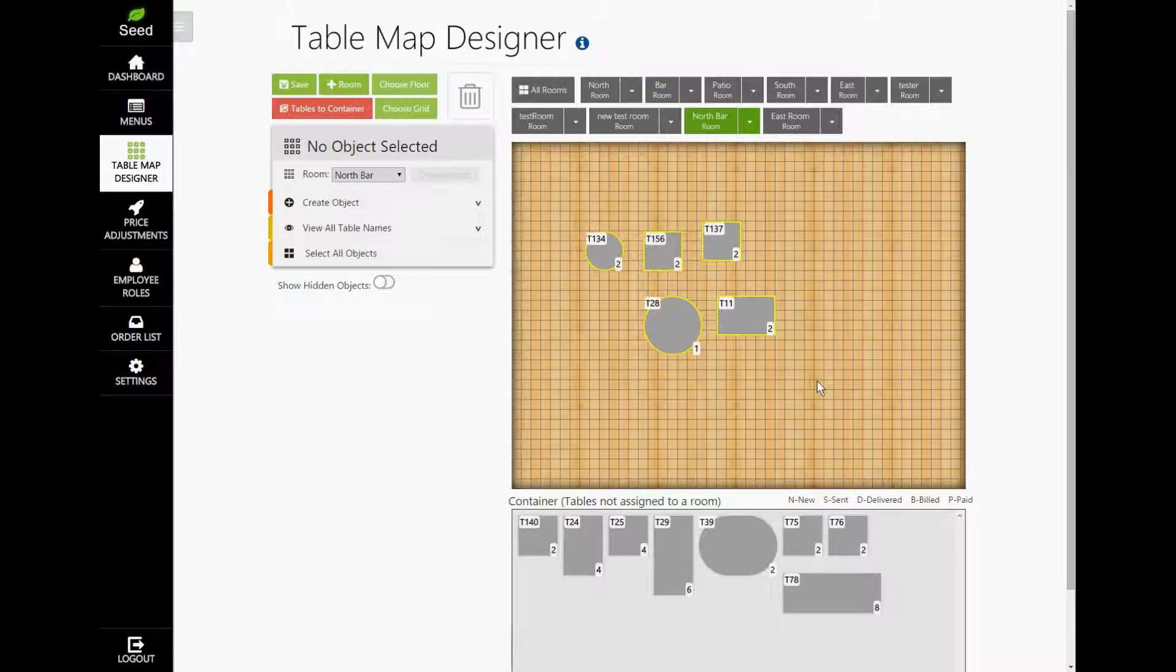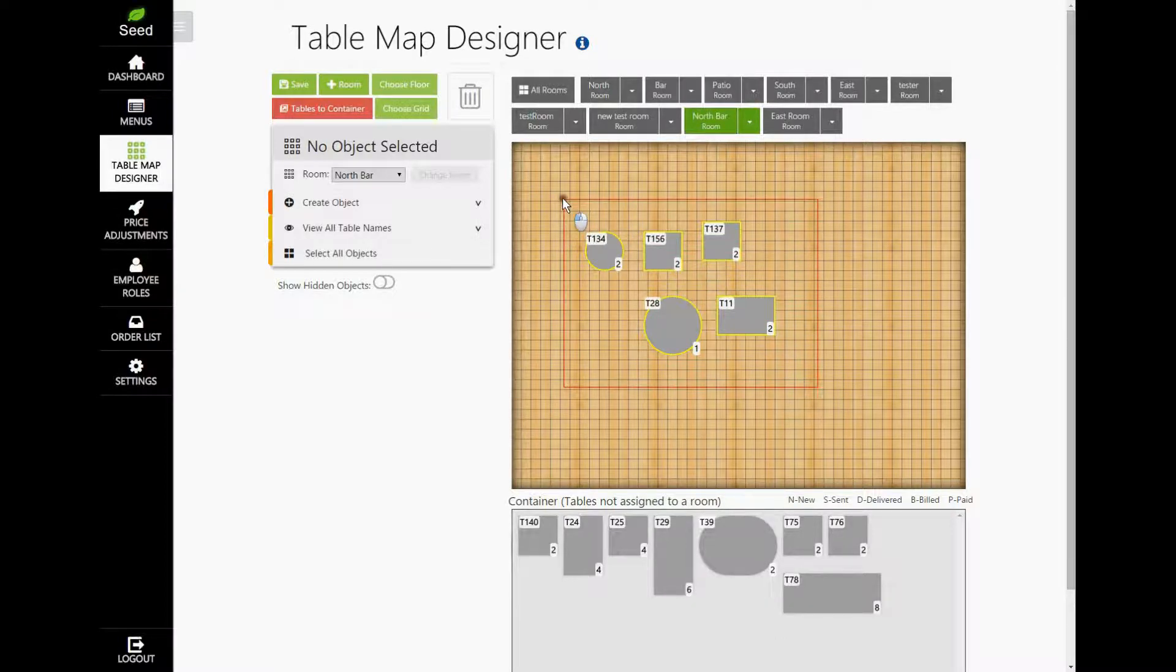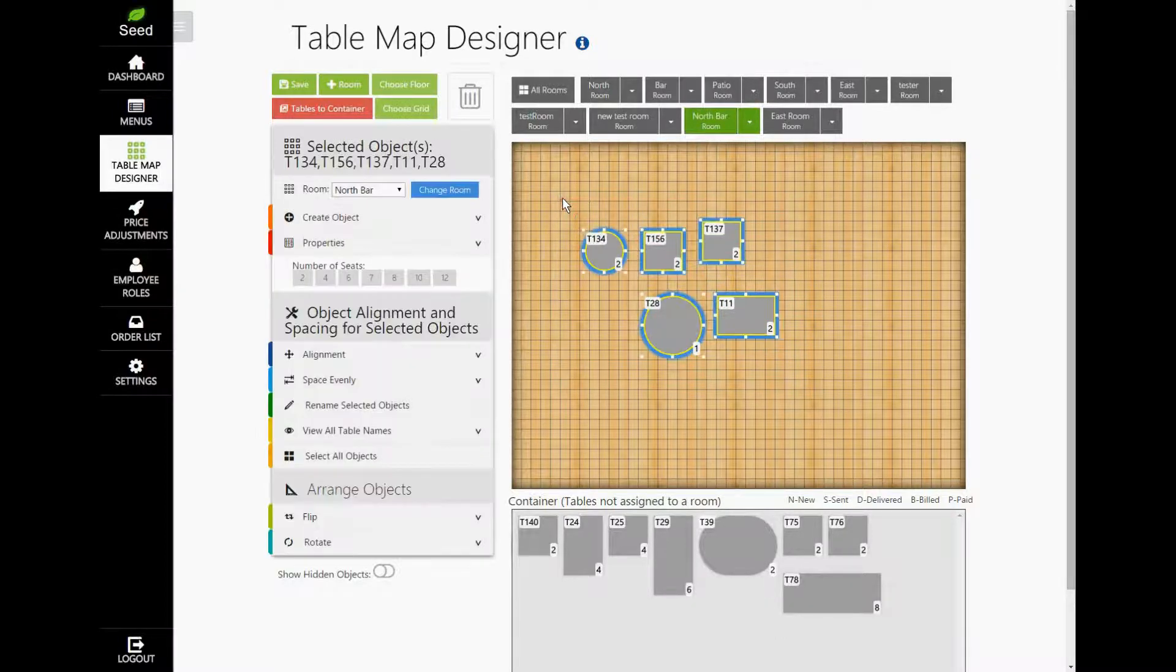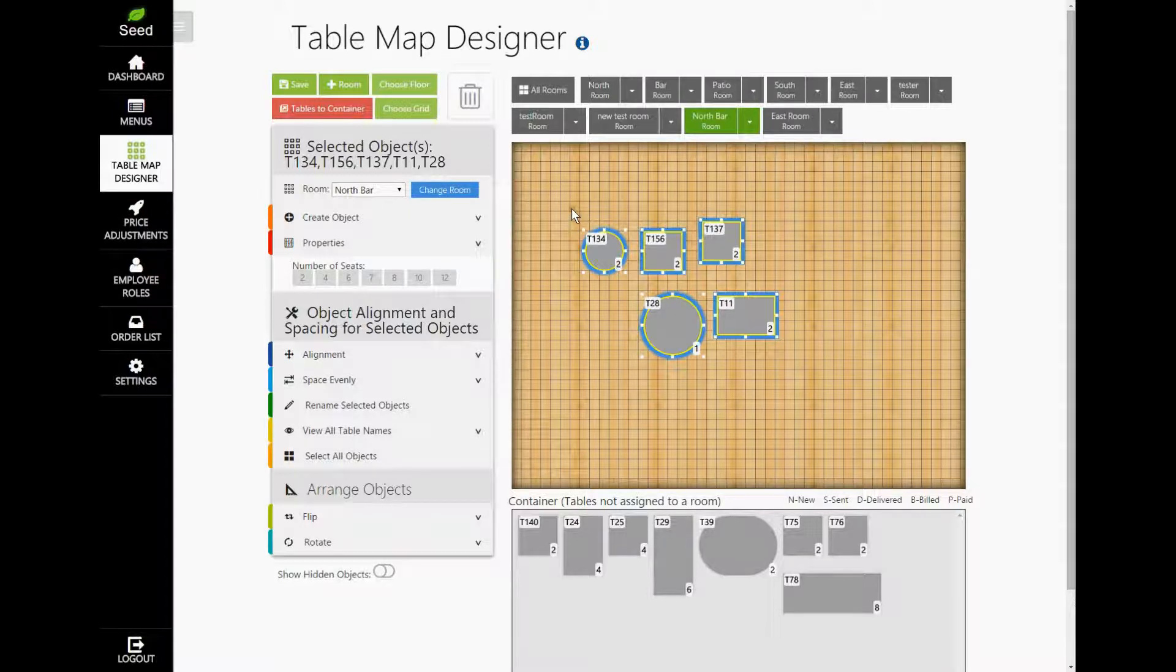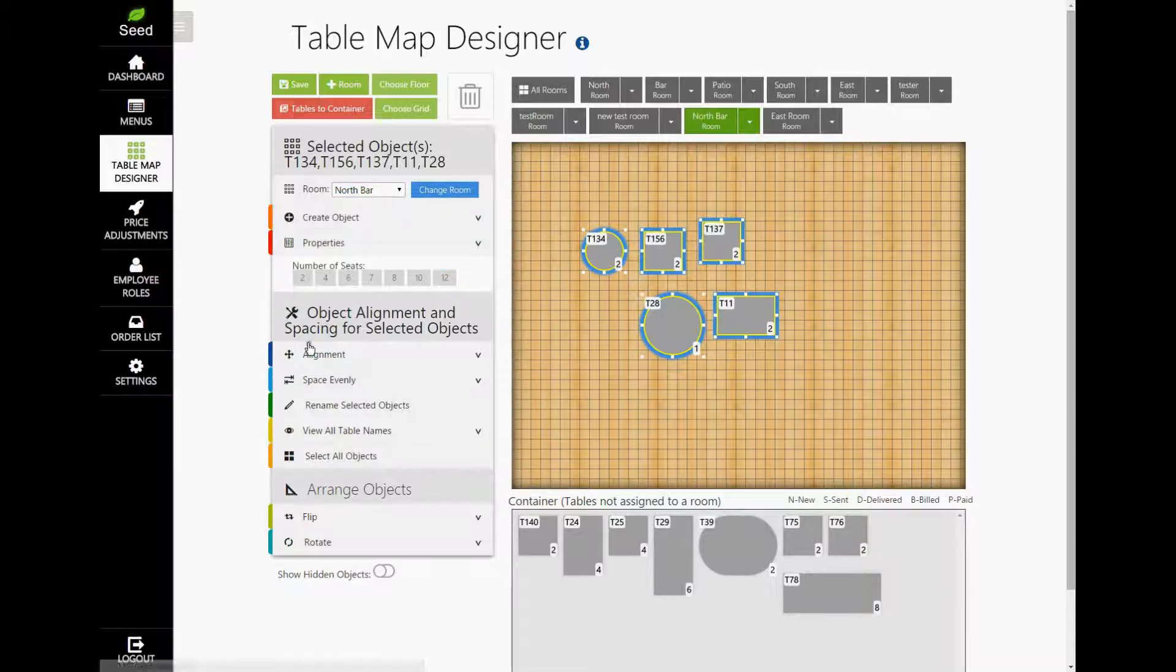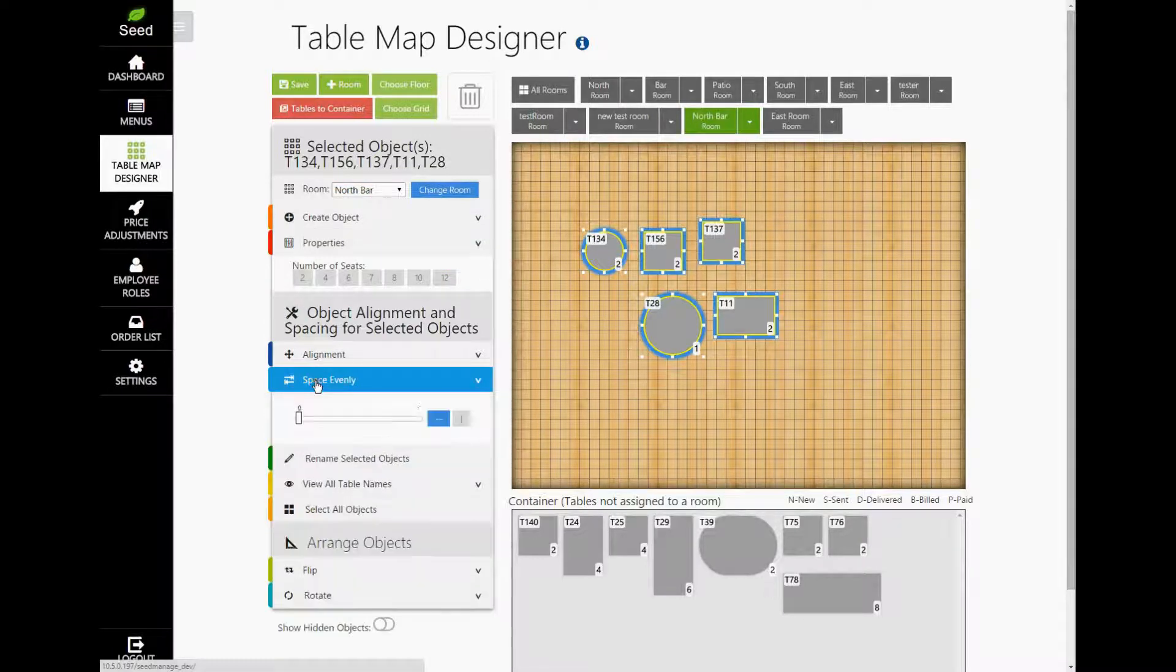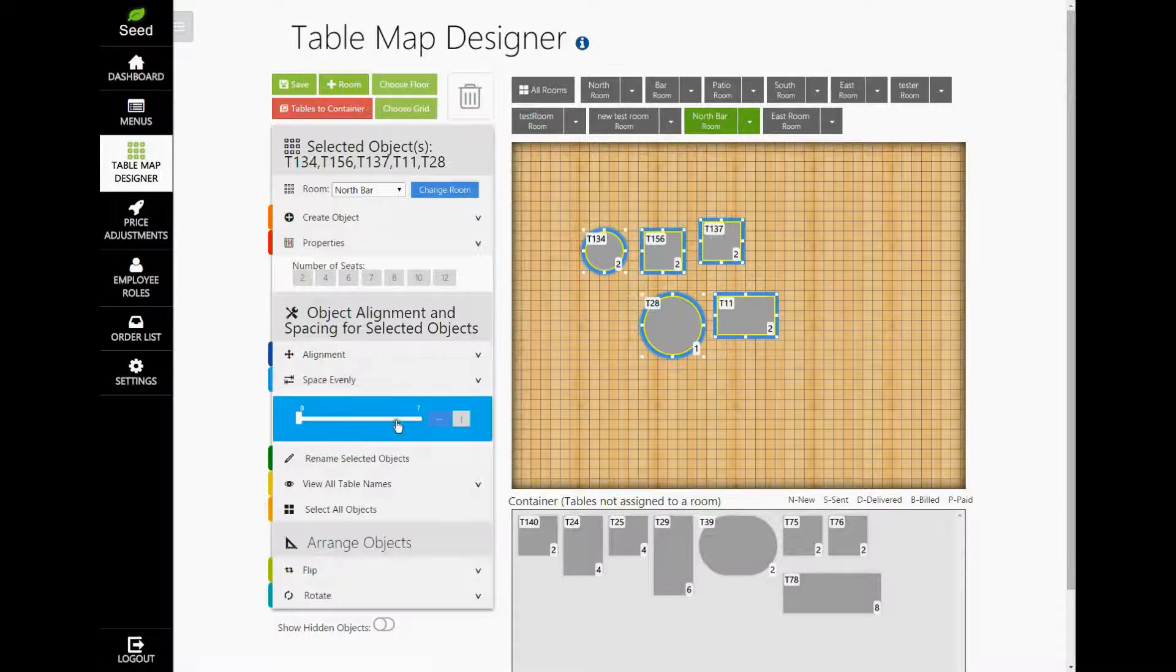With your mouse, click and hold and then drag the red box around the tables that you'd like to select. When a table is selected, a blue border will appear around it. If you look over to the left, you'll notice different tabs. Let's go ahead and choose Space Evenly tab. This will allow you to take tables and line them up horizontally or vertically and then space them evenly.